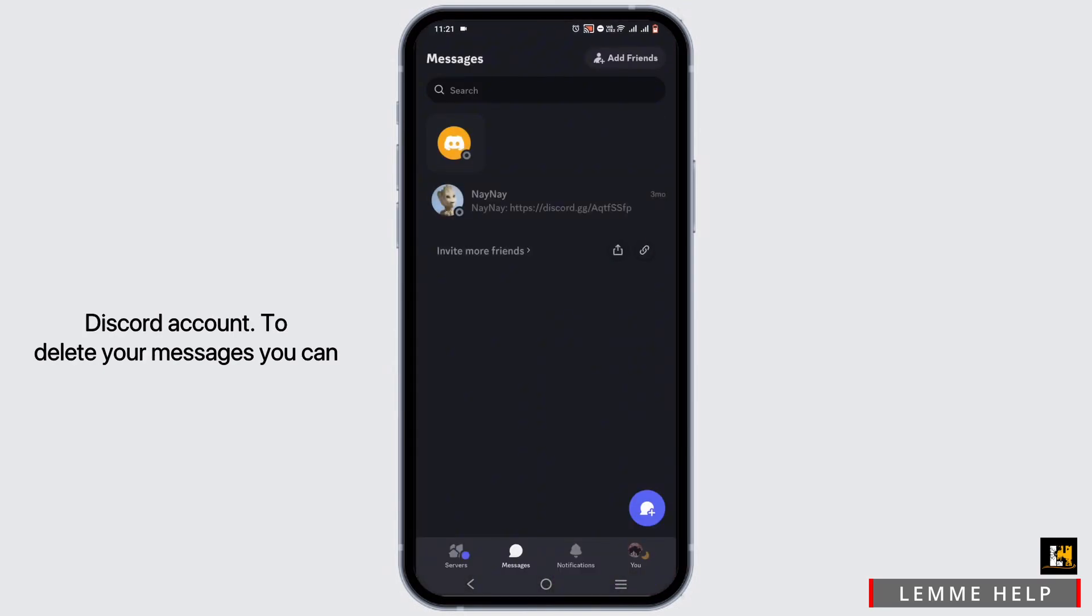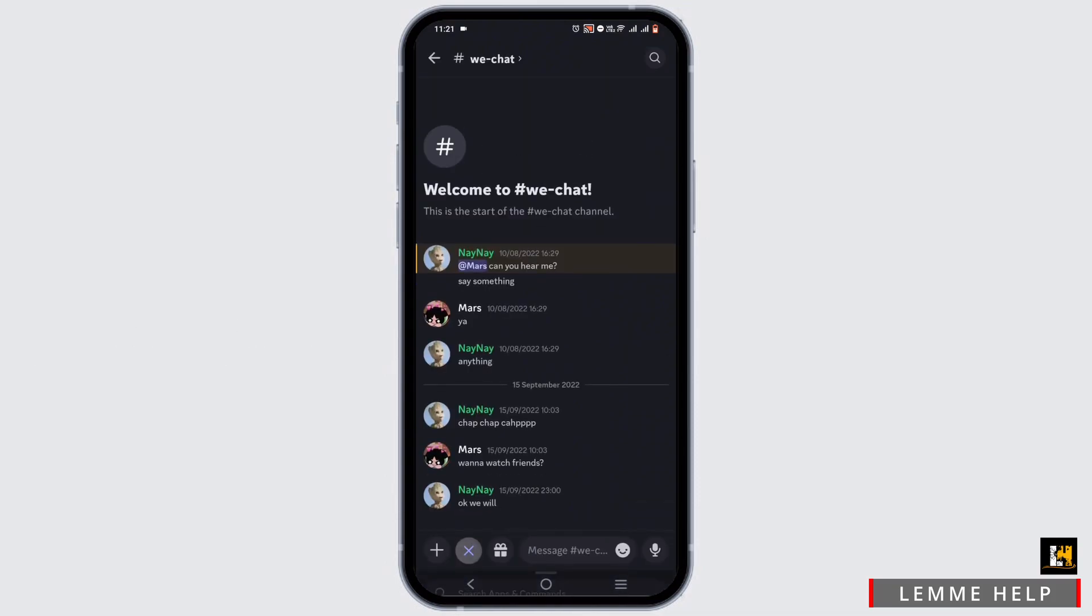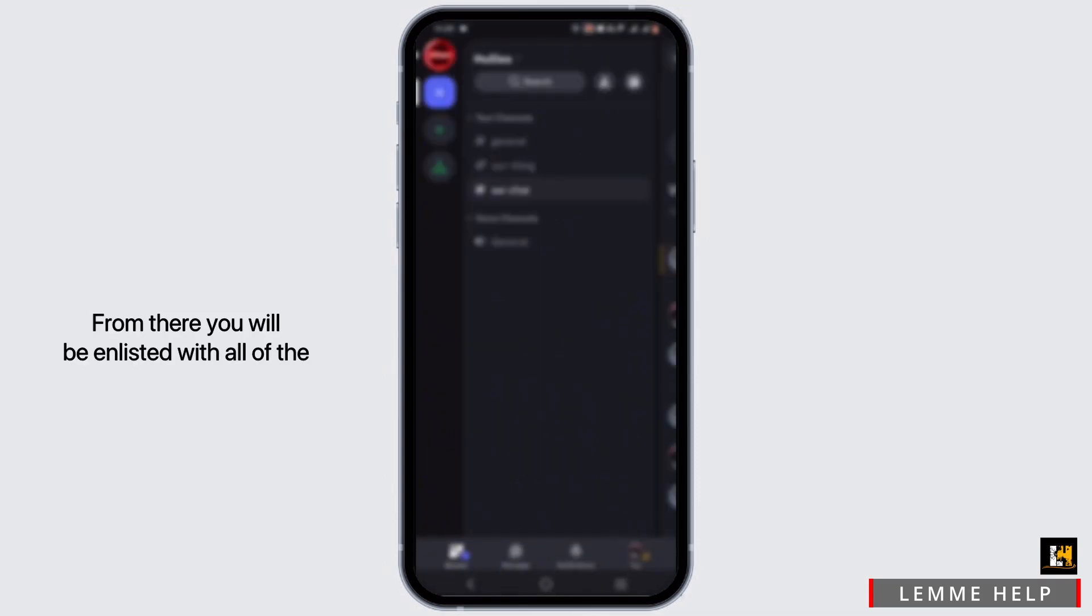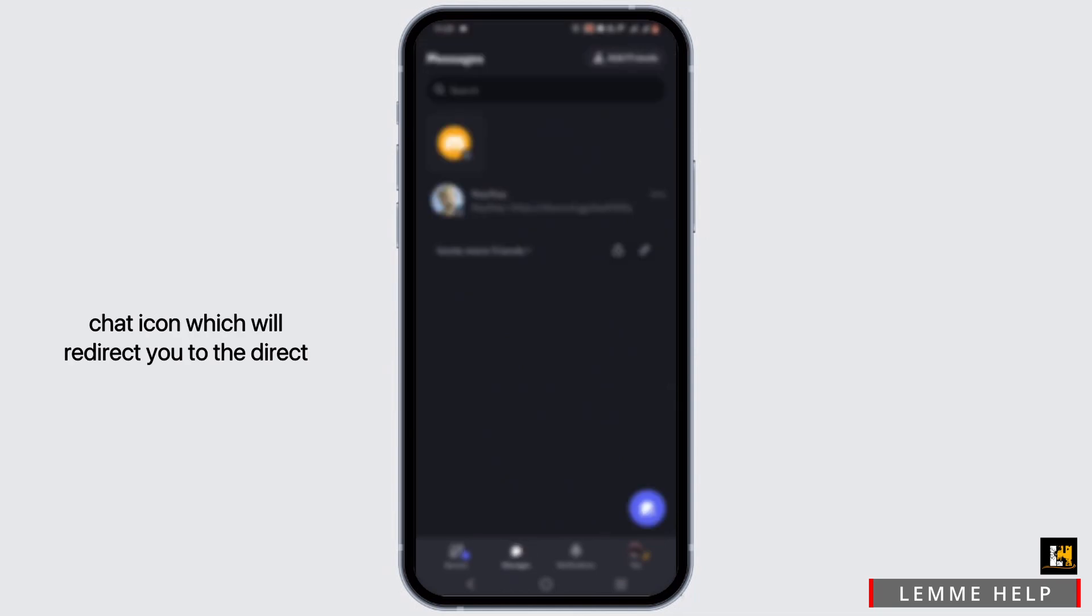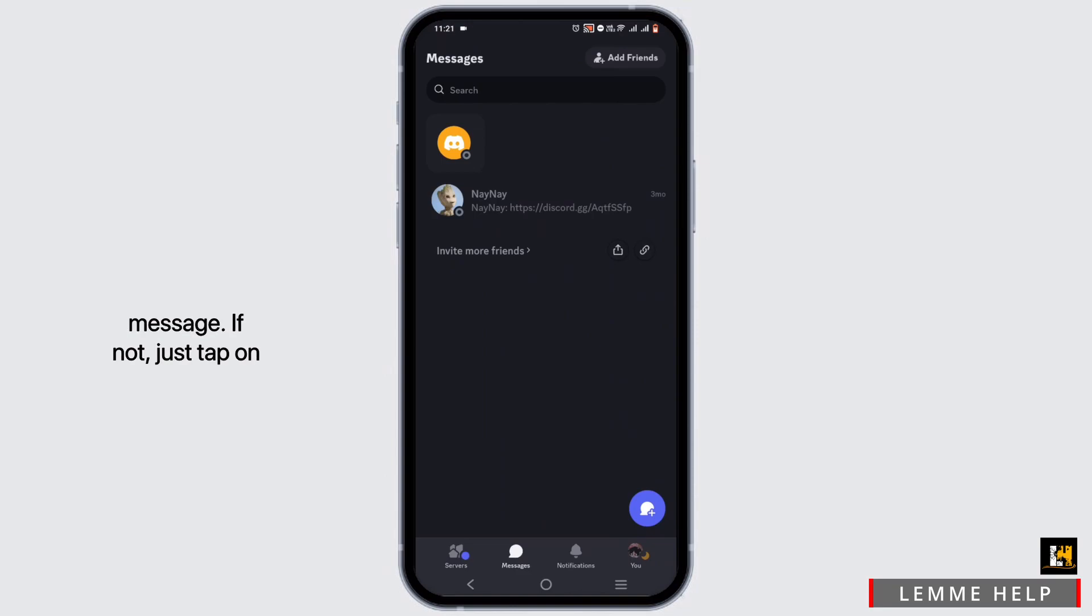To delete your messages, you can check out the servers option. From there, you will be enlisted with all of the servers. You have to tap on the chat icon, which will redirect you to the direct message. If not,